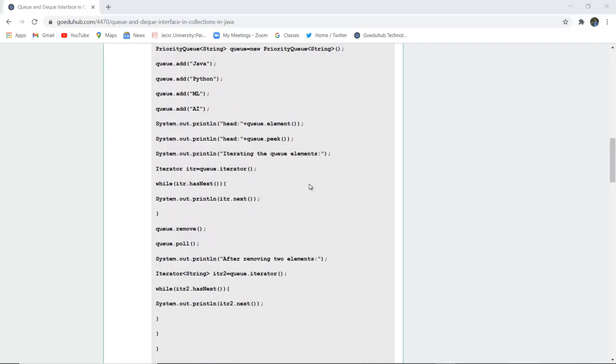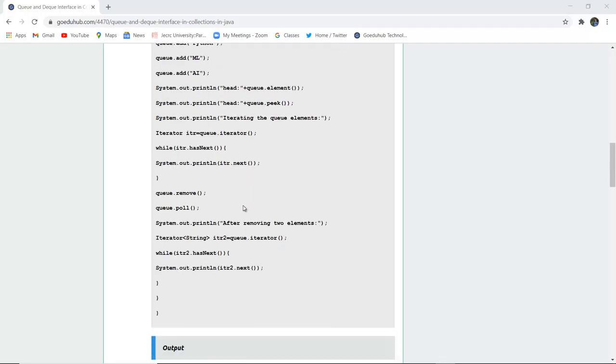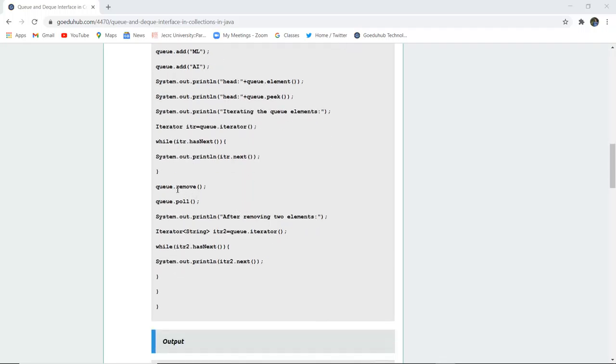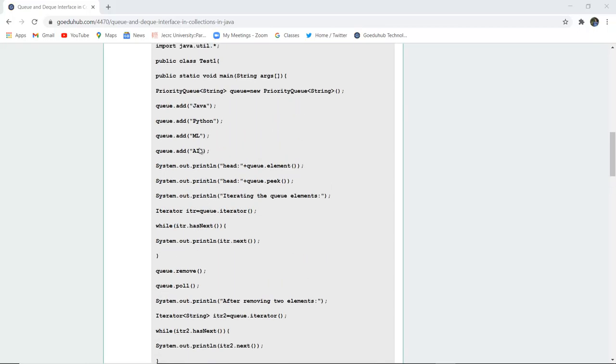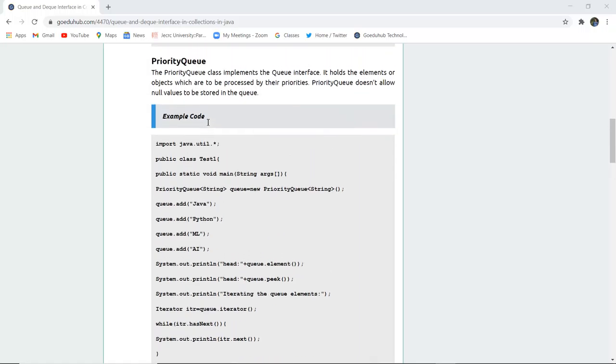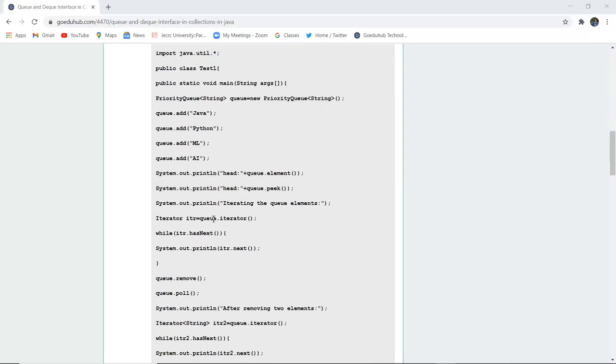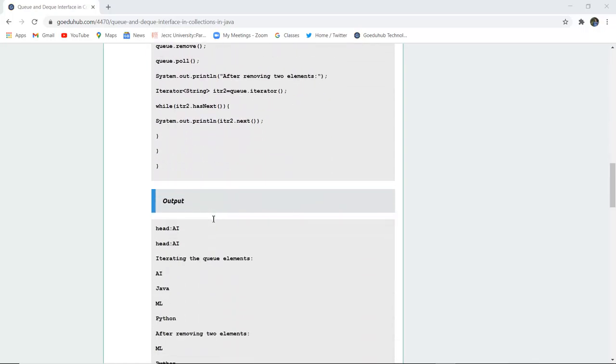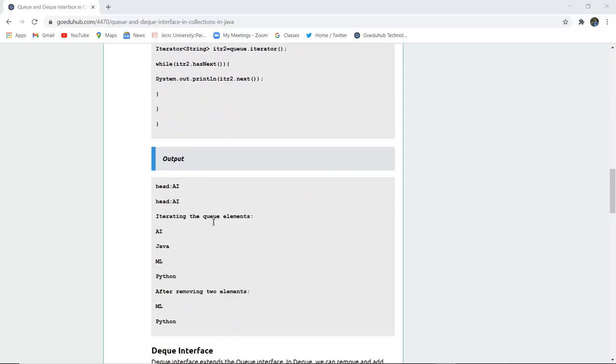Next is iterating the queue elements. Now we are iterating with the help of hasNext method and then iterator.next is used. Then queue.remove - after removing the two elements, elements will be removed from Java and Python because it operates on first in, first out. So firstly, Java is inserted, so now Java will be deleted from the queue and similarly Python. The elements displayed in the queue after removing will be ML and Python.